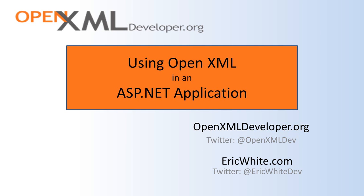Hi, this is Eric White. Sometimes developers building an ASP.NET application want to integrate some OpenXML functionality into their ASP.NET application.